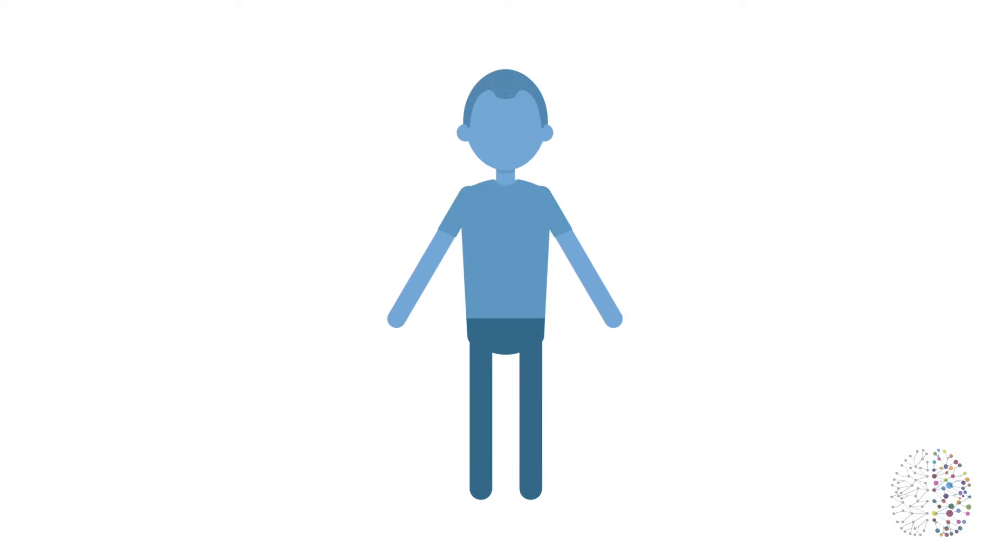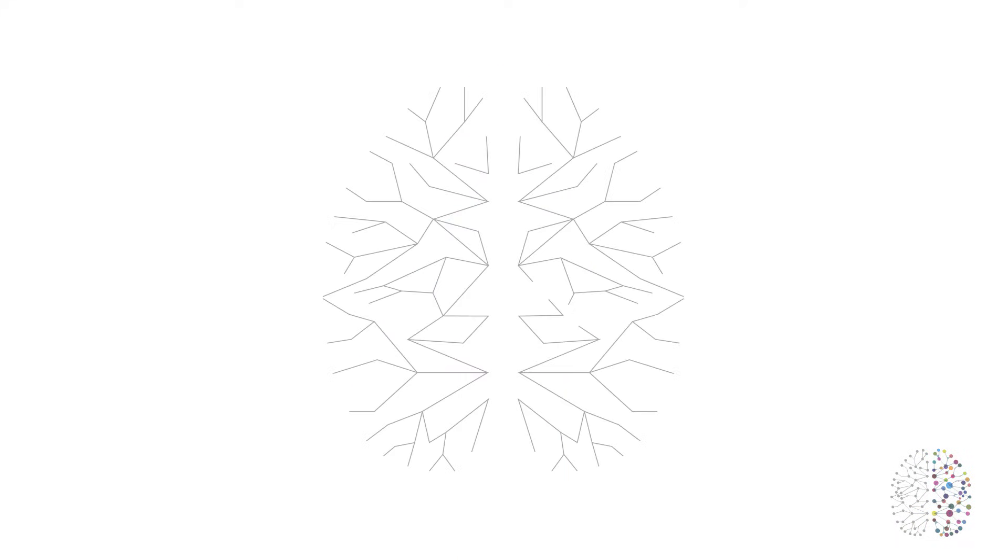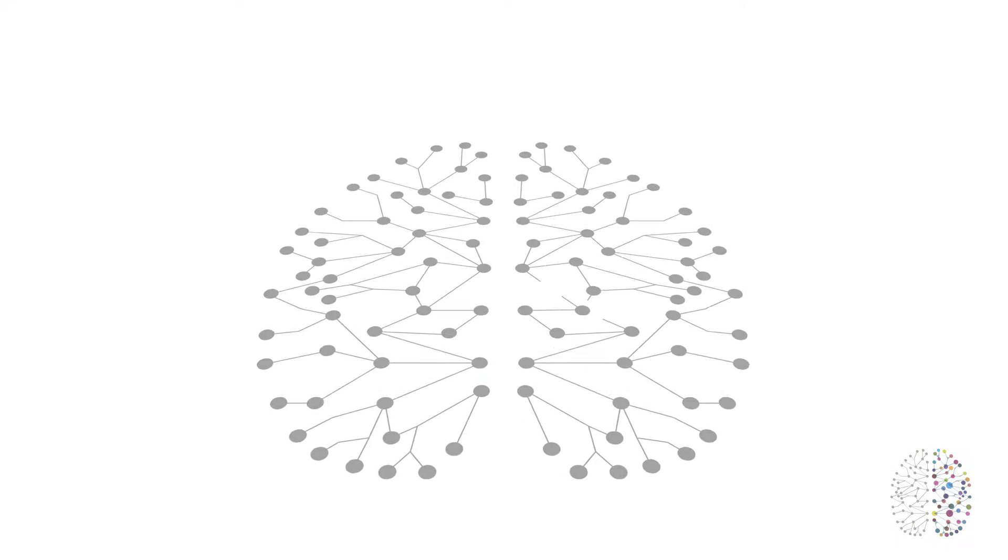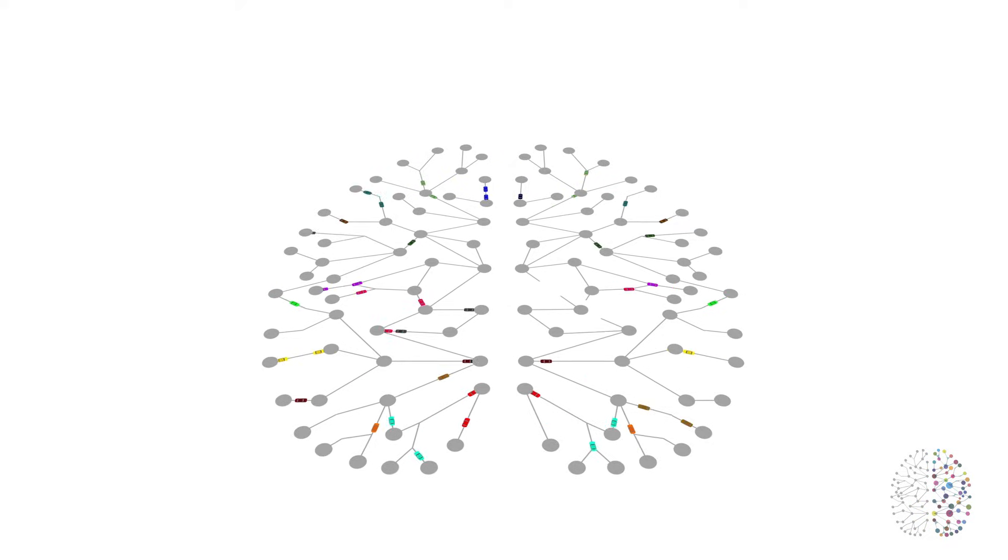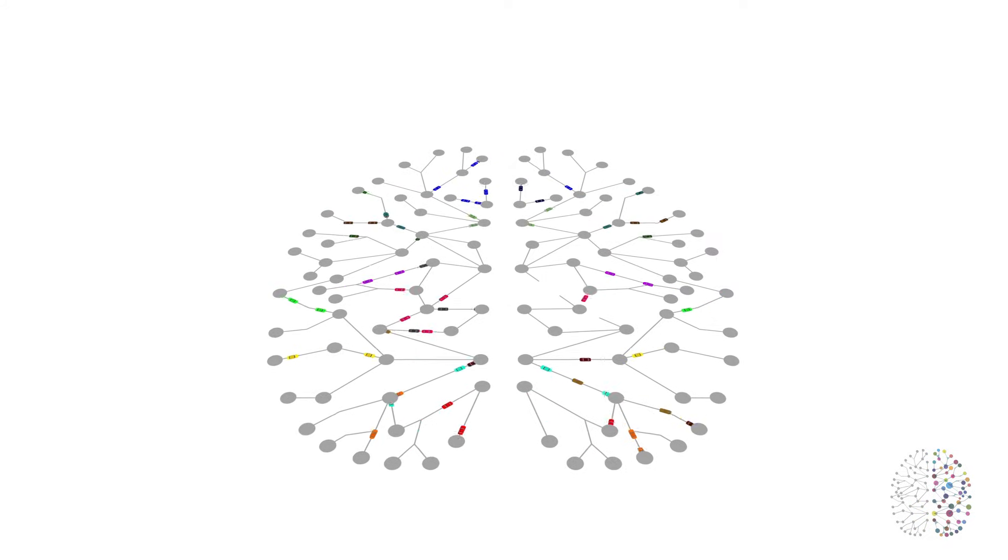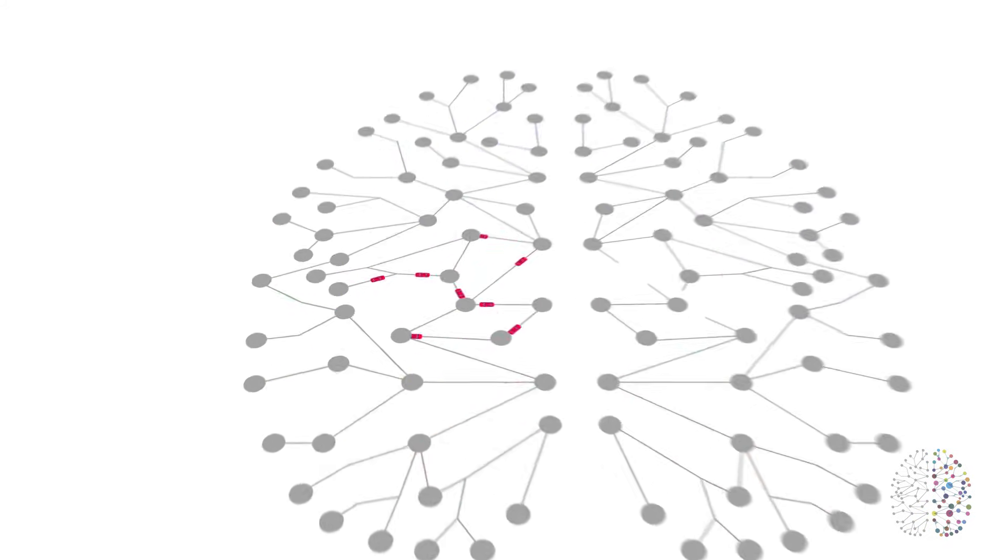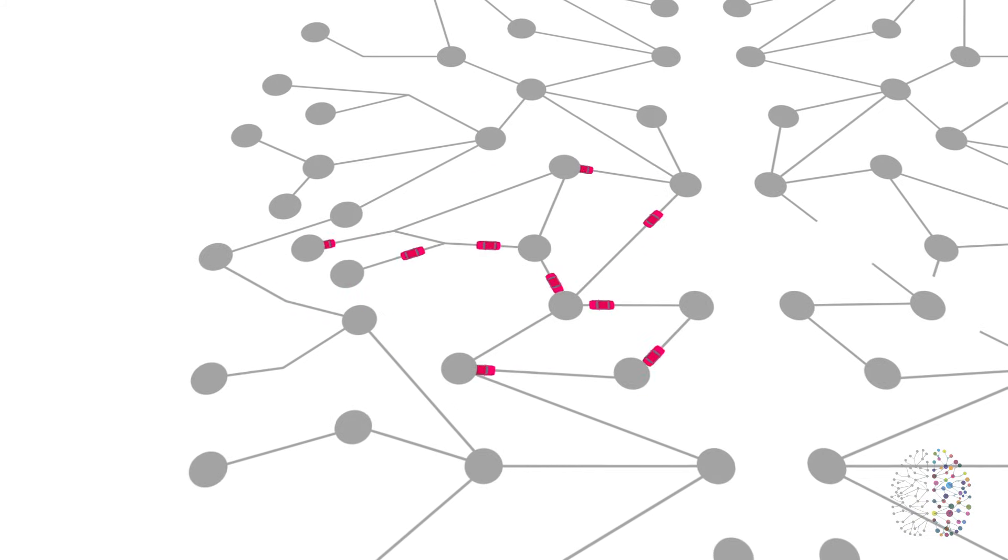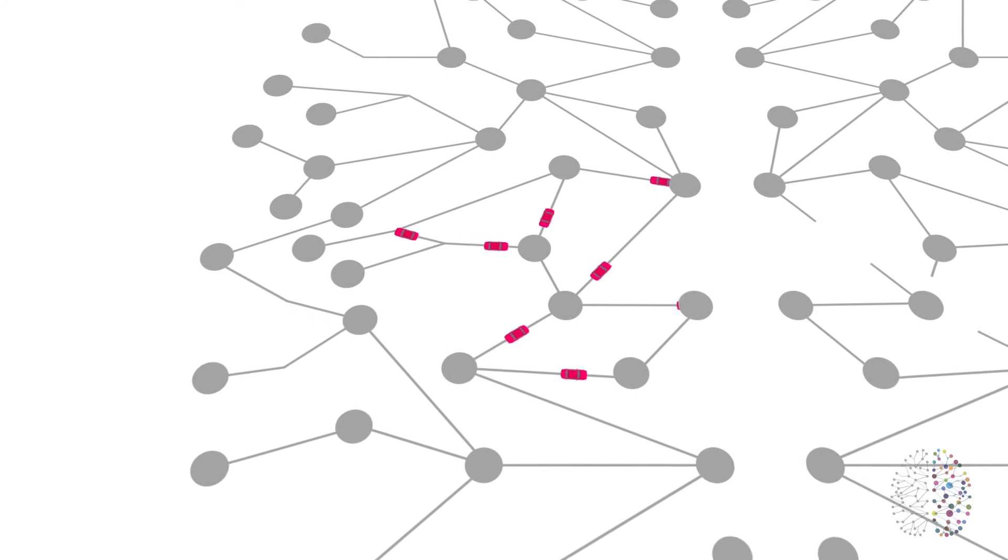So how does neuroplasticity work? Think of your brain as a huge city with thousands of roads and lots of traffic. Some of these roads are faster than others, with lots of traffic moving quickly and easily.